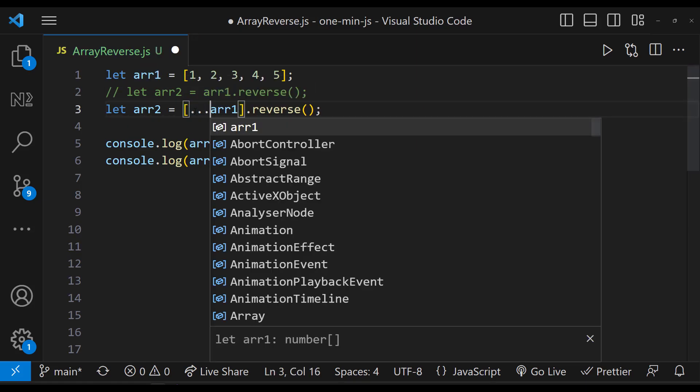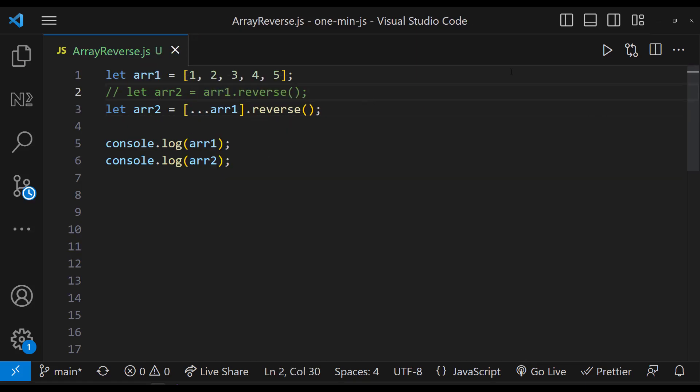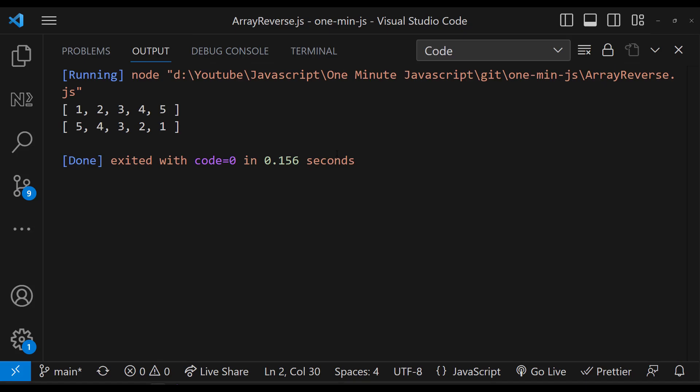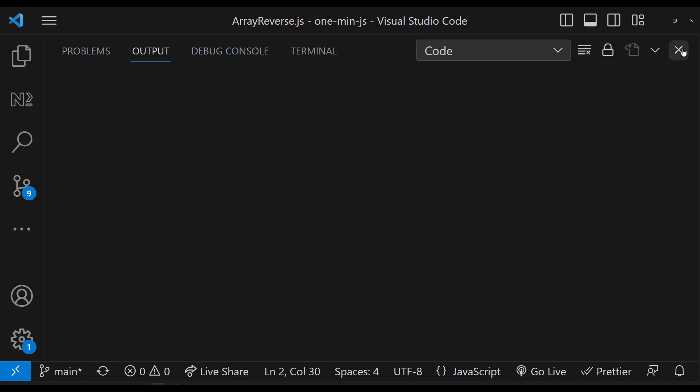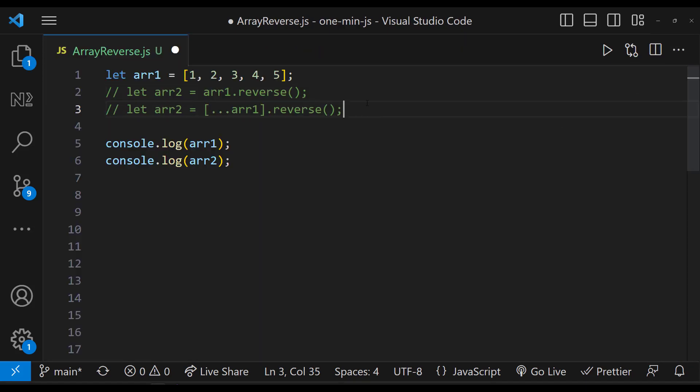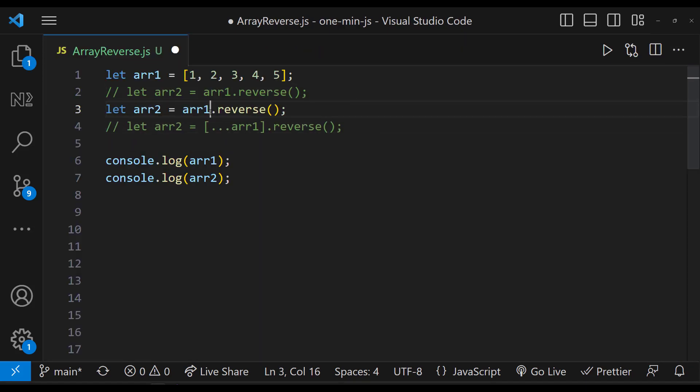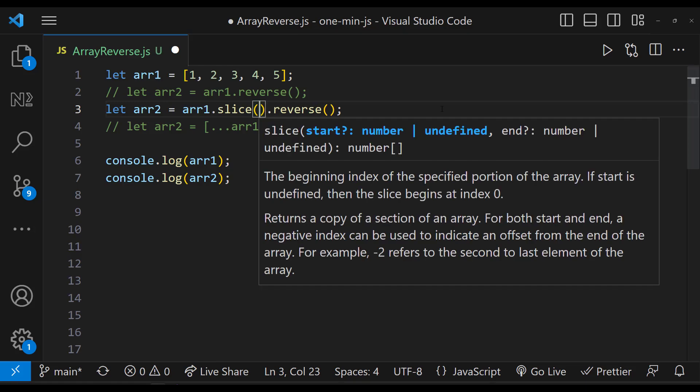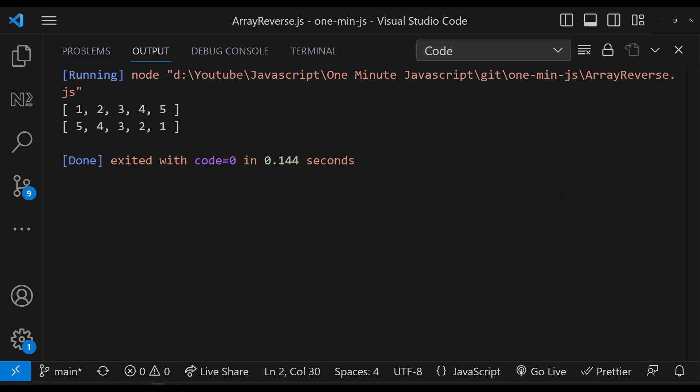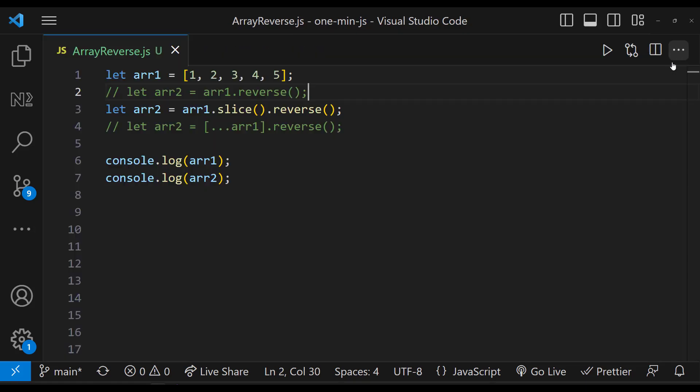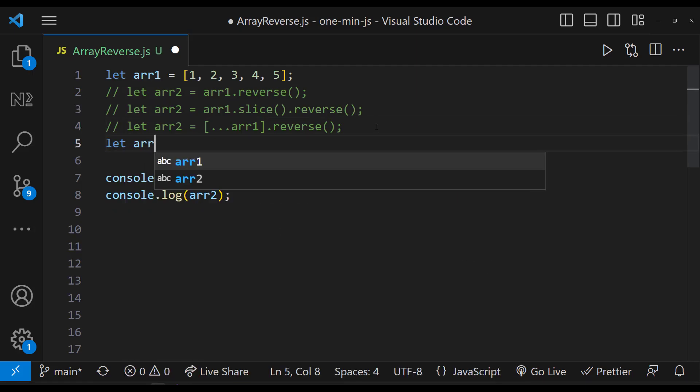We can have a spread operator like this. Or we can have a slice method like this. Or we can use the array.from method like this.